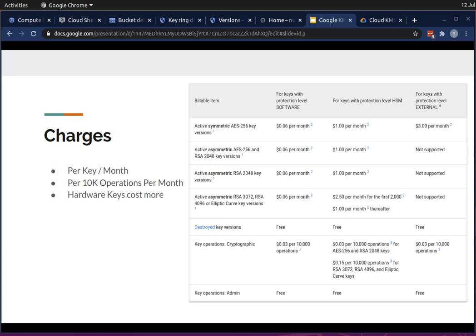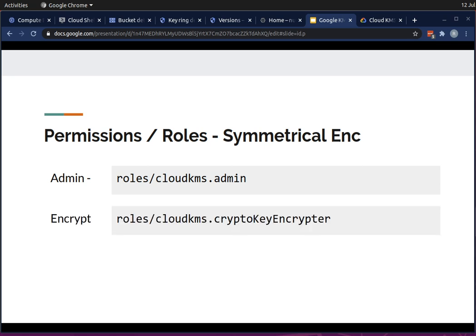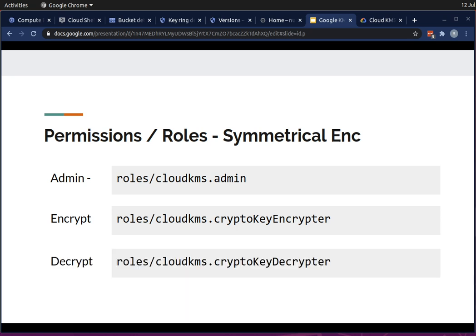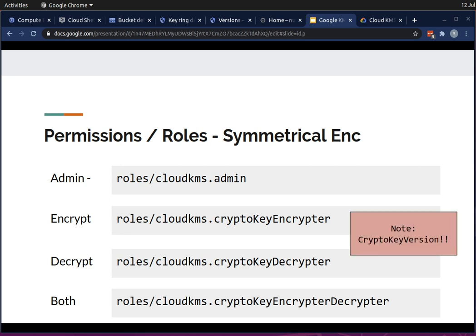For permissions, the first thing you need is the Cloud KMS Admin role, which you give to operators or administrators. This allows them to create keys, but this admin role does not allow you to actually use those keys. To encrypt, you assign the Cloud KMS CryptoKey Encryptor role; to decrypt, you assign the CryptoKey Decryptor role. There is also a shortcut — the CryptoKey Encryptor/Decryptor role — for when you need both. Note that permissions are assigned on a per-key basis.